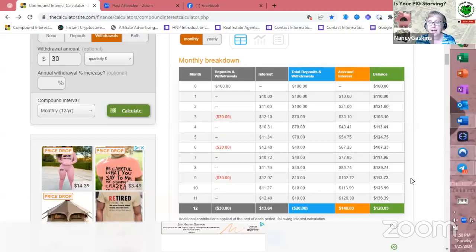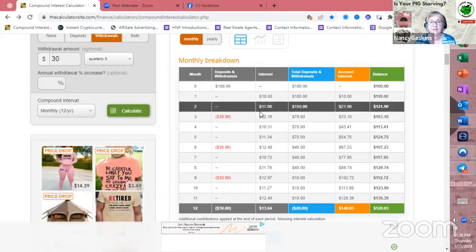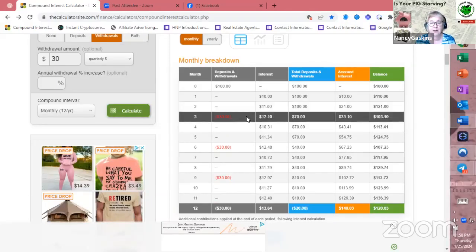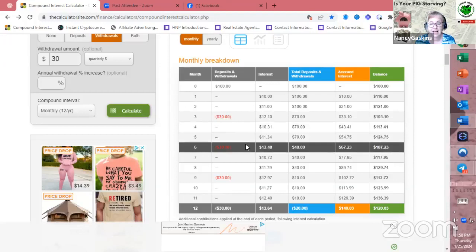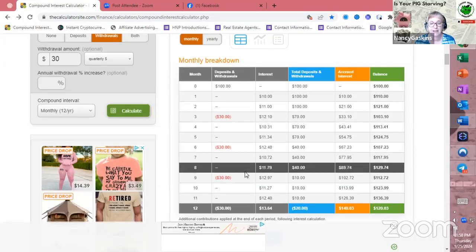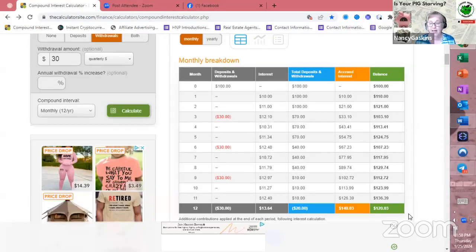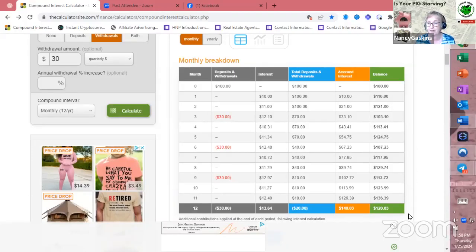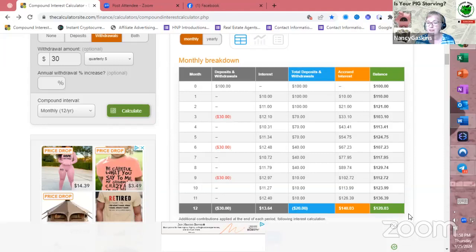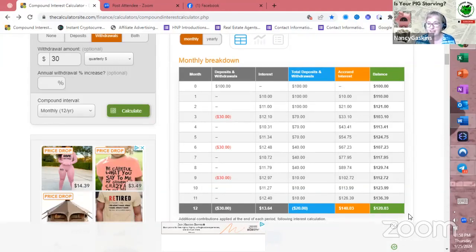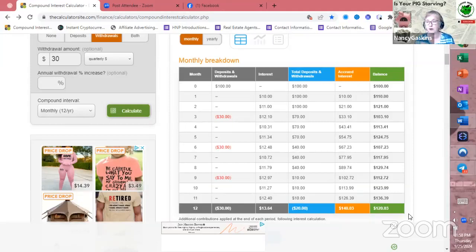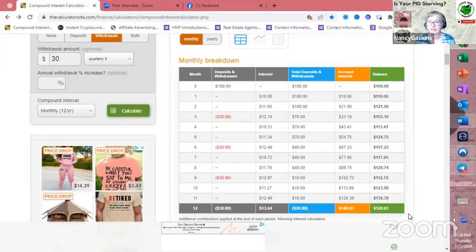And then I'm going to click the Calculate button. Let's see what happens here. If I withdraw $30 every three months, at the end of the year, I no longer have $100 left over. But I actually have $20 more than I started with, $120.03. So if instead you put it off your withdrawal quarterly, you're actually growing your money while still pulling out the same amount each month on average.